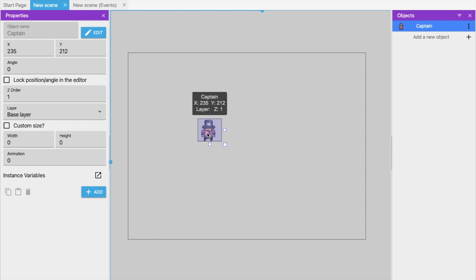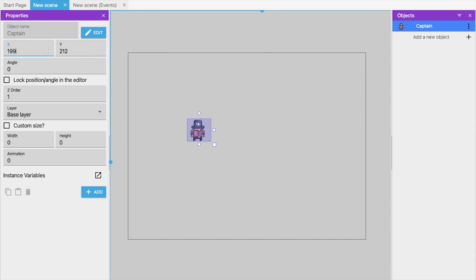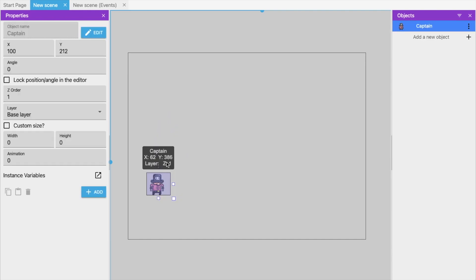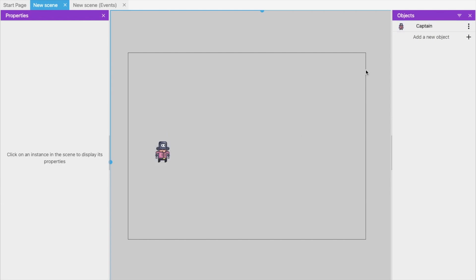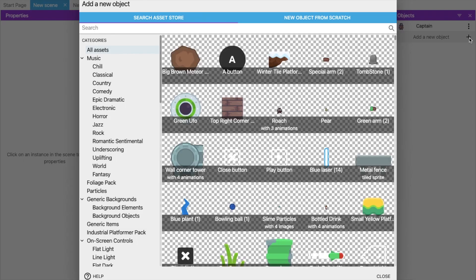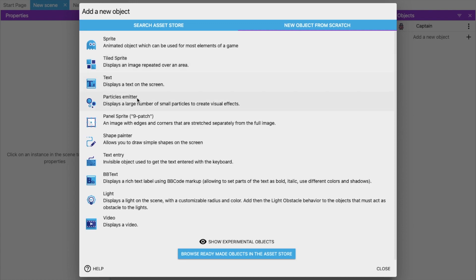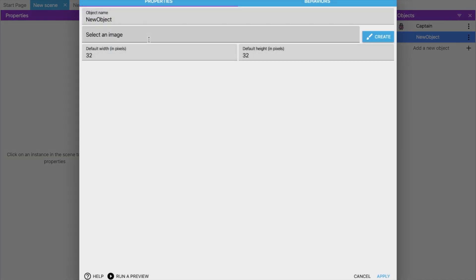When you click on the captain object, on the left side you'll find custom size, animation, angle, and X/Y position. You can change the X position — for example, set it to 100 — or drag and drop it directly on the scene. Now we need to add another object, like a tile or platform, so click 'Add New Object' and choose to create from scratch using a tile sprite.